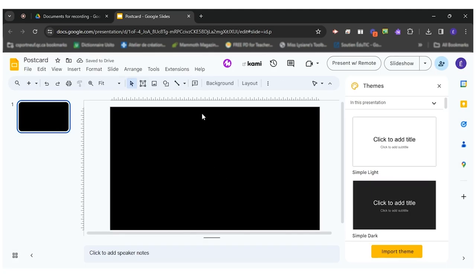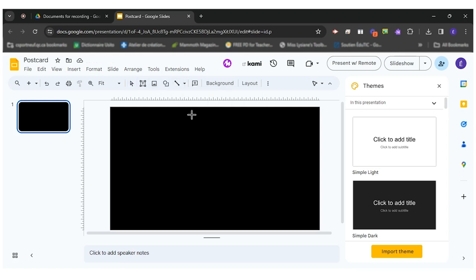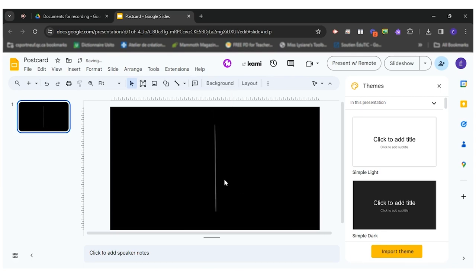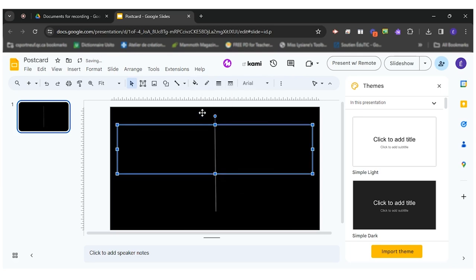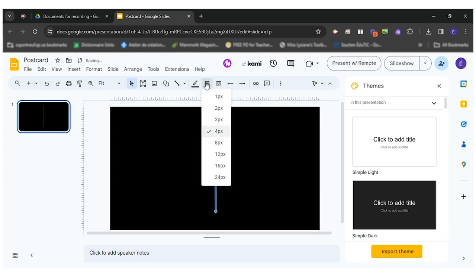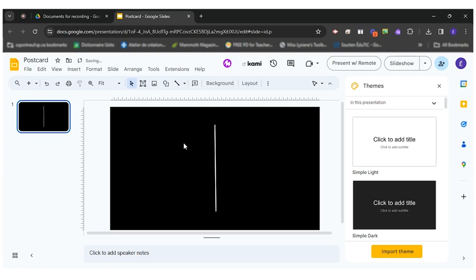Usually postcards have this little separation in the middle, sometimes not always, so I can come and draw a line here in the middle and I could make it a little larger like this and even change the color. Put it white.